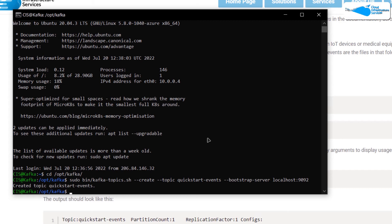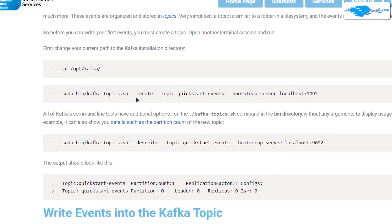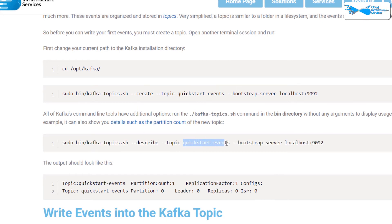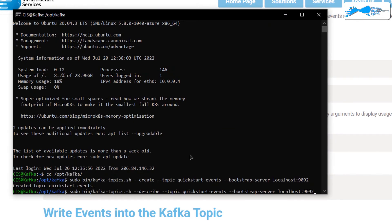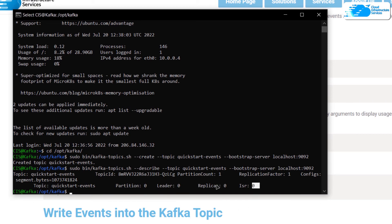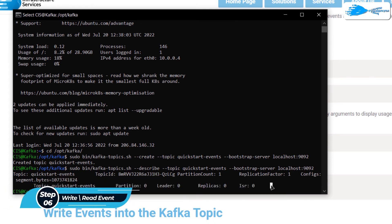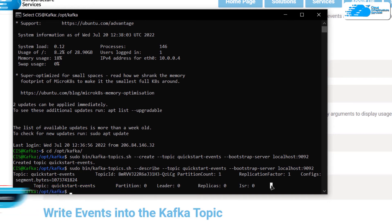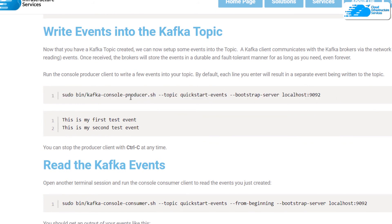You can also use the same topic shell script to get the description of any topic. The command uses the describe flag instead of the create flag, and you specify which topic to get the description of. Copy that command, paste it inside the third terminal, and hit Enter — you will see the description of the topic 'quickstart-events' printed to the terminal. If you want to write or read events from a topic, there are two different types of shell scripts: the producer, which is used to write events, and the consumer, which is used to read events.